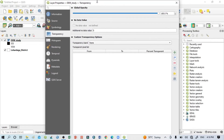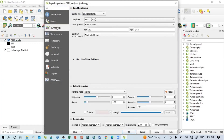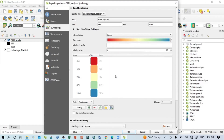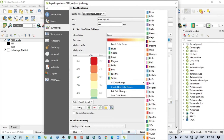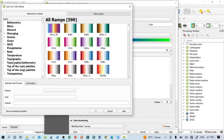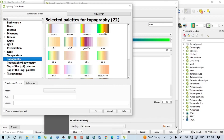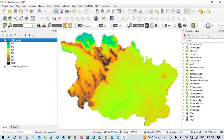Now go to Properties again, then Symbology. Similarly, select Single Band Pseudo Color from the render type. You can select Elevation directly, or increase and decrease the classes as mentioned before — select Equal Interval and increase the number. You can also change the color: go to Create New Color, select Catalog CPT, click OK, then select Topography and Elevation. Click OK, Apply, and OK. This is my study area DEM map.